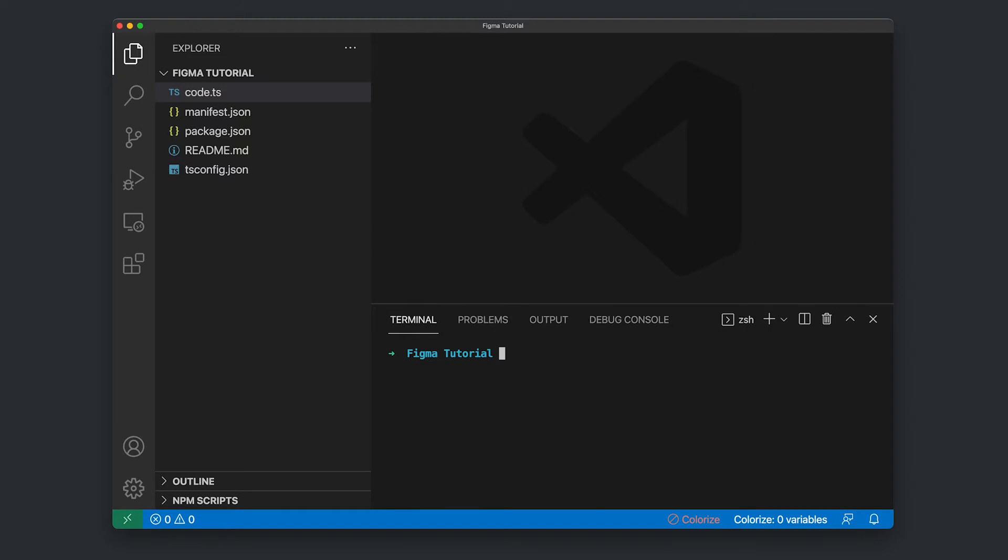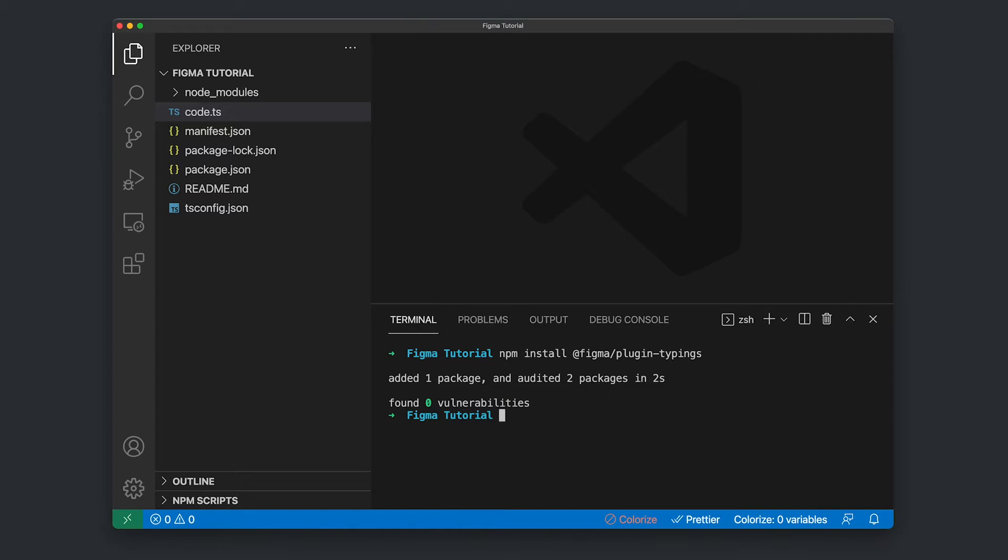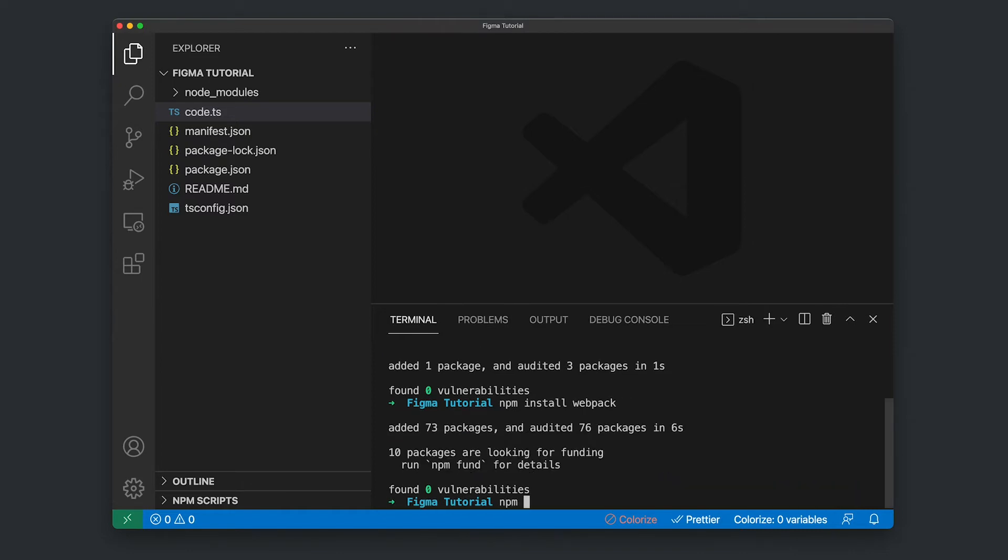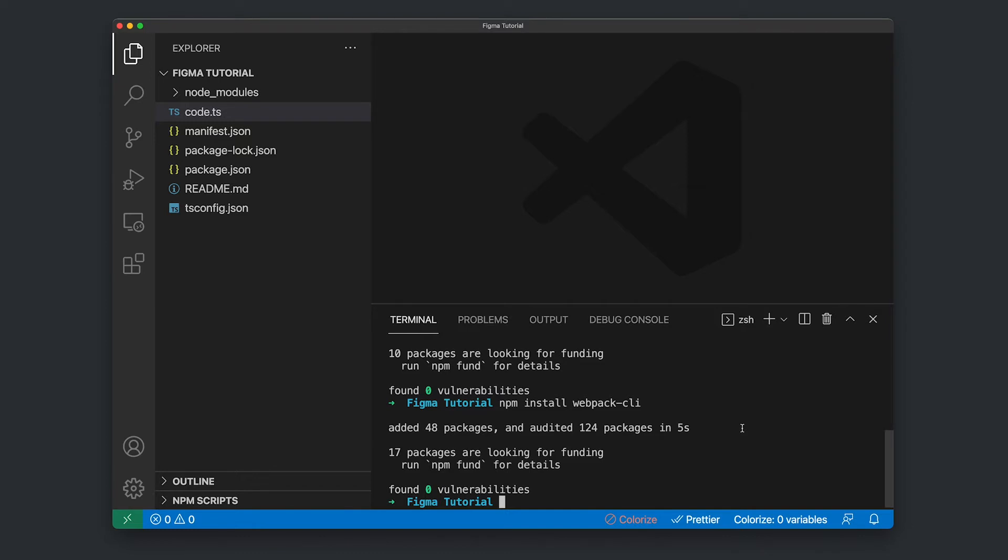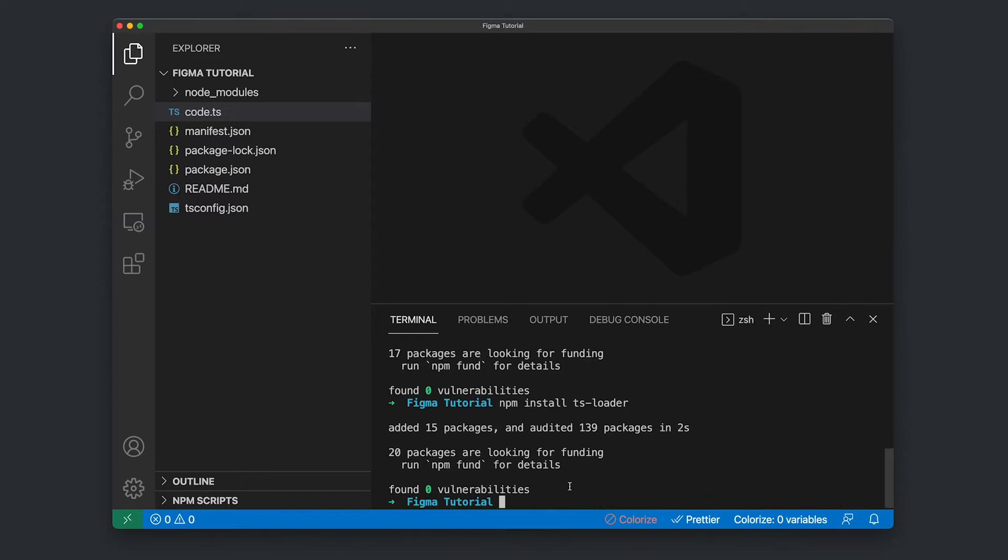So clear that off. Now we're going to need to install some of those TypeScript definitions. So I'm going to run NPM install and we can get that from Figma slash plugin typings. Let that install. Fantastic. Now we NPM install TypeScript. And now we're just installing Webpack. Then NPM install Webpack CLI. So Webpack needs a plugin to mount TypeScript. So we'll install that TypeScript plugin with NPM install TS dash loader. And now that's all our dependencies installed.